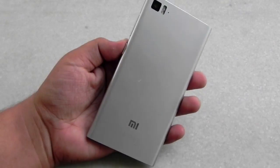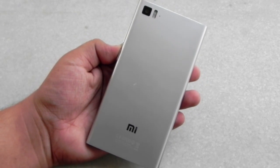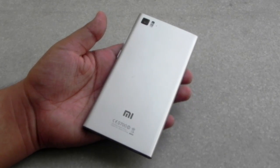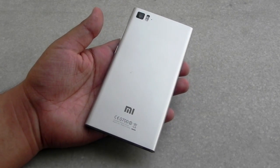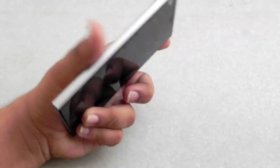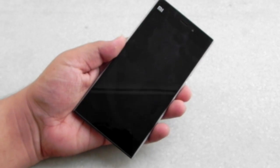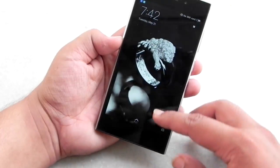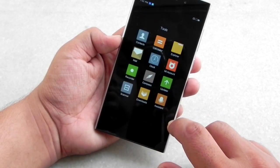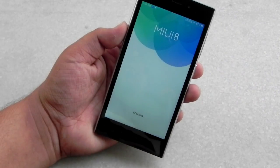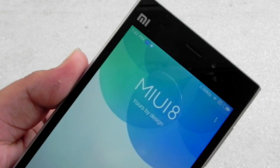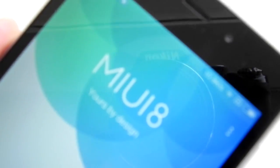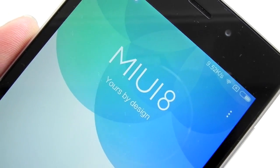Hello everyone, this is Sharun here from 247 Techie. In this video I will be showing you how to install MIUI 8 on your Xiaomi Mi 4, Mi 5, or Xiaomi Mi Note. No other phone is supported yet because this is actually an alpha build, so it won't be stable — it's just for trial basis to check out what features are present. I'll also show you where you can download it, and in the next video I'll show you all the new features Xiaomi has introduced in MIUI 8.